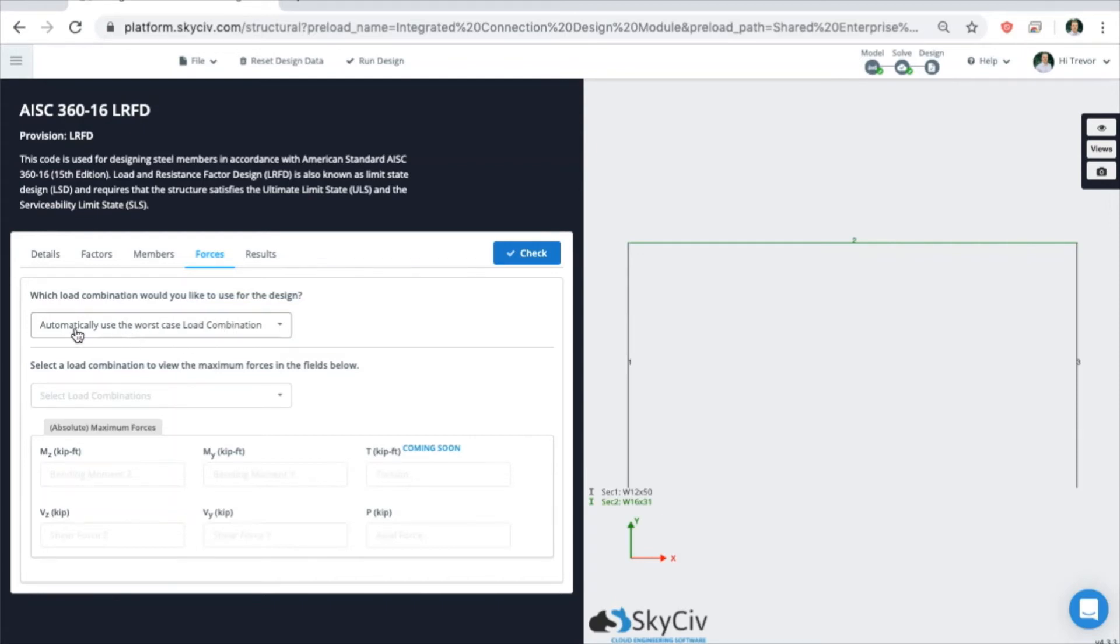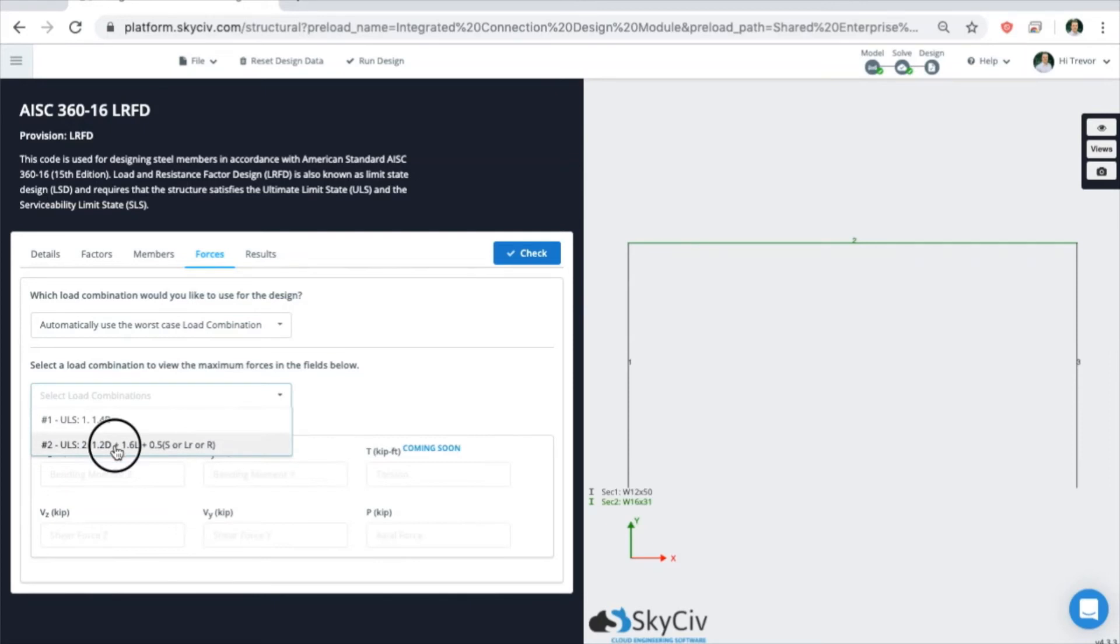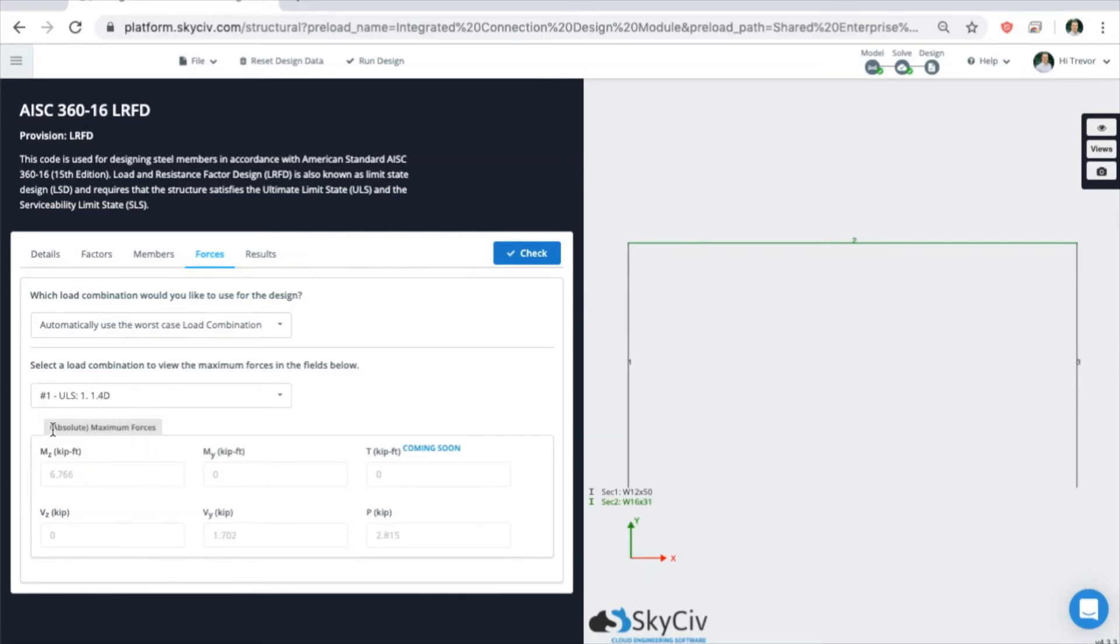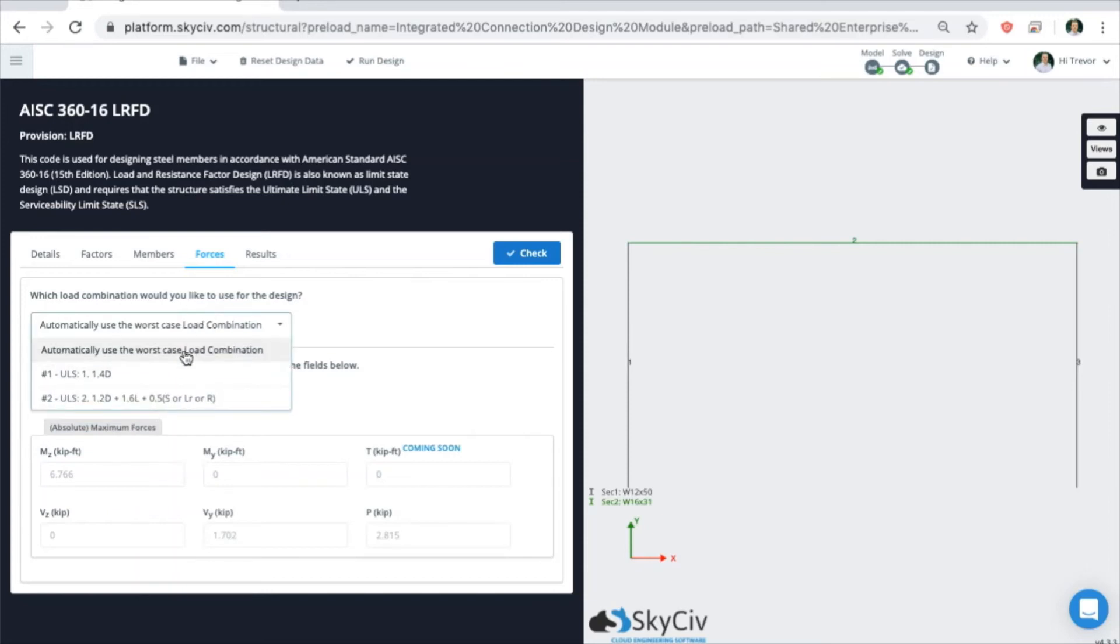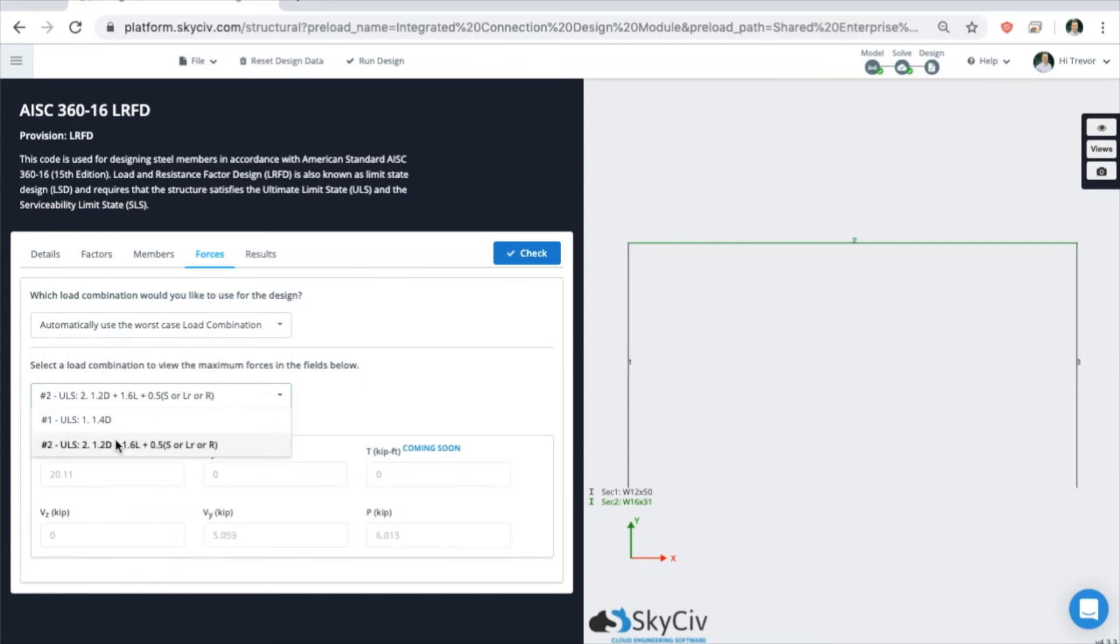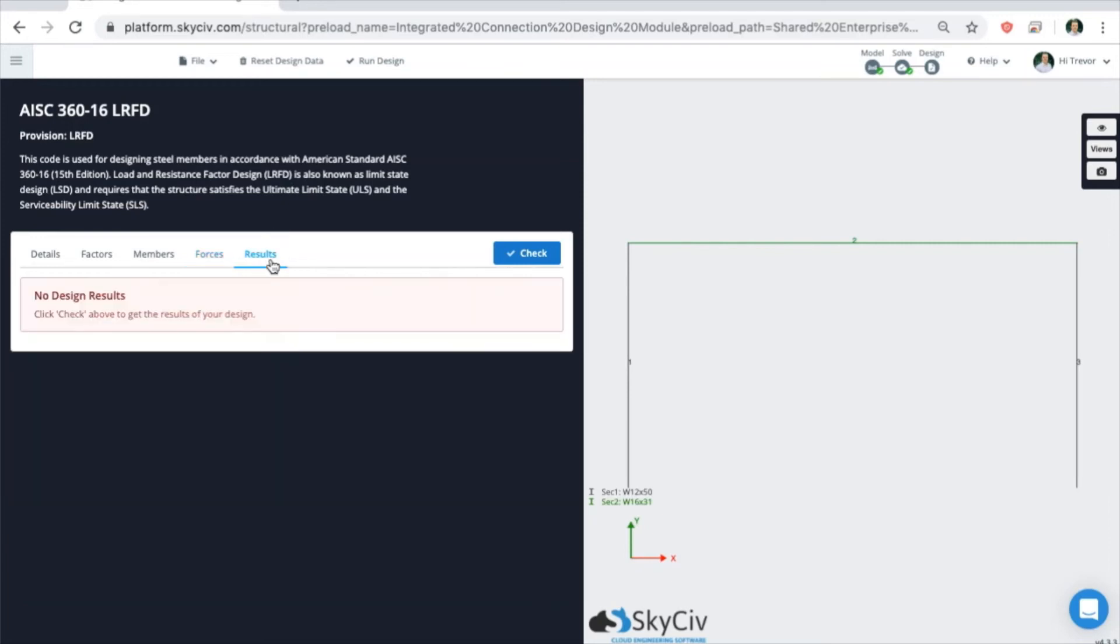If you wanted to view any of the load combination forces, these are the absolute maxes in the entire structure. We'll keep this the same and we'll go on to the results.